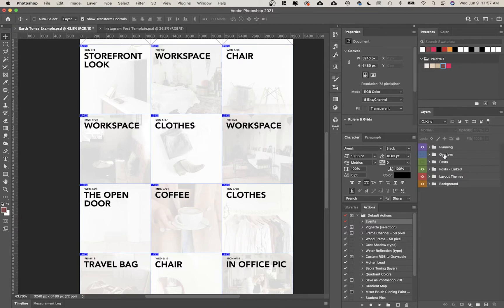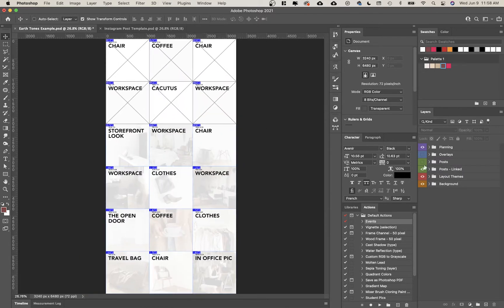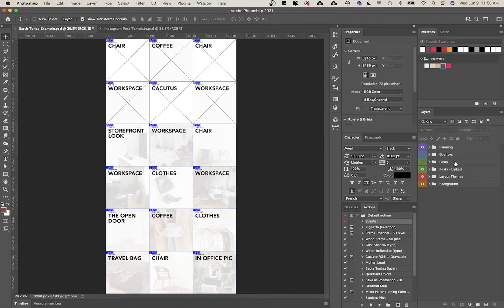I'm going to talk about posts and posts linked. Basically what you need to know is that if you are comfortable with Photoshop and you want more control, you want to do some crazy things which I'll talk about in other videos regarding this template, you would use posts.